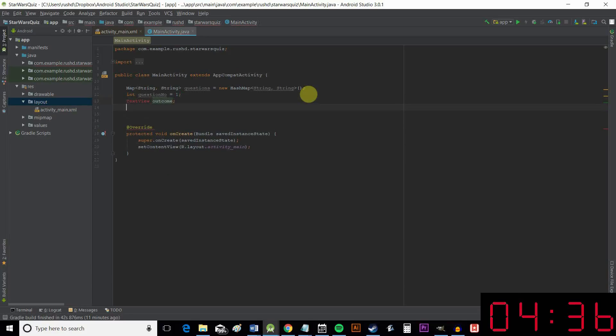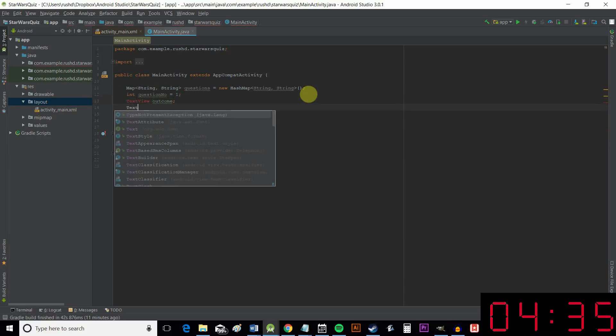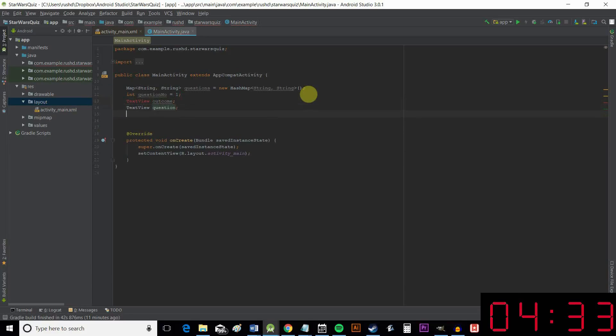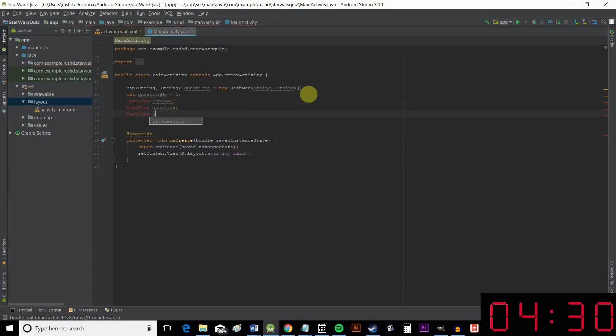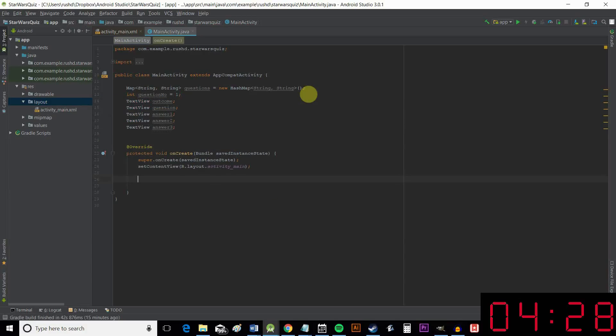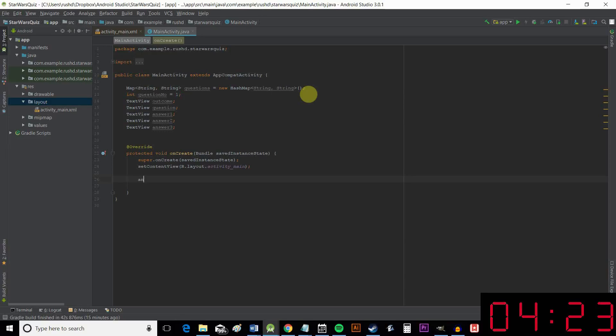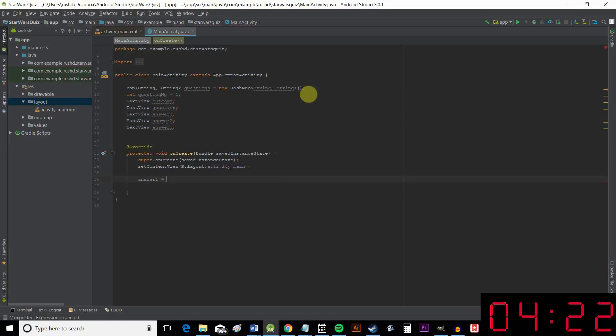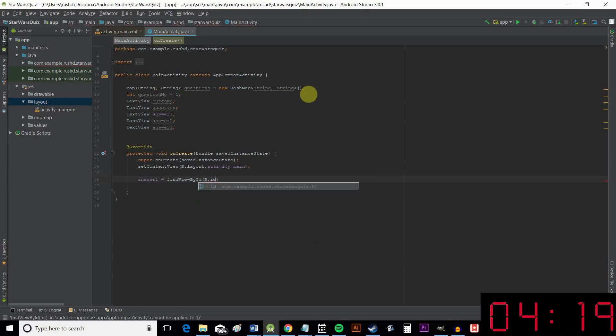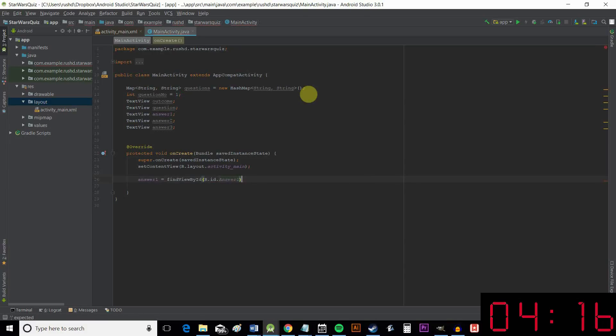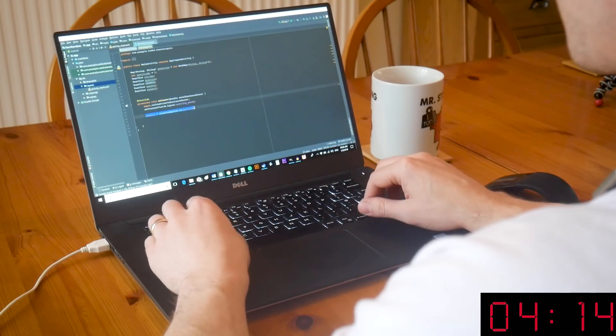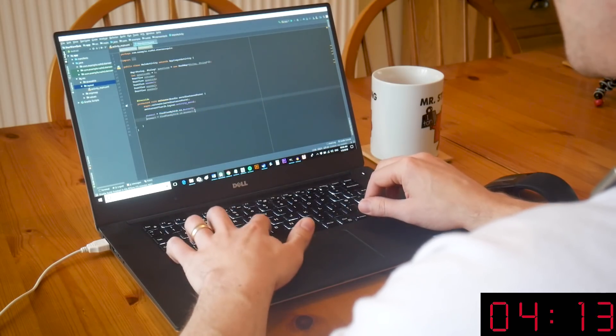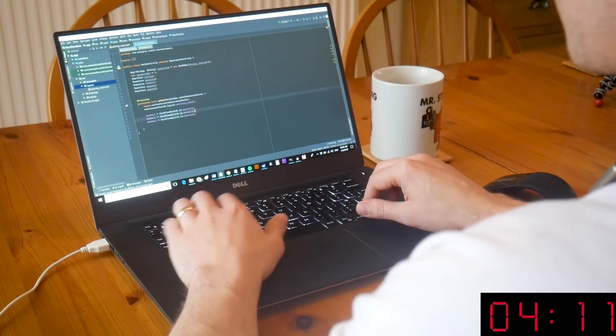TextView outcome. TextView question. TextView answerOne. Okay, next we need to tell our code that those views are the ones we've defined earlier in the XML. And we do that by saying, findViewById, R meaning resource, answerOne. Remember we used capitals there. And then we can do the same thing for answerTwo and answerThree.